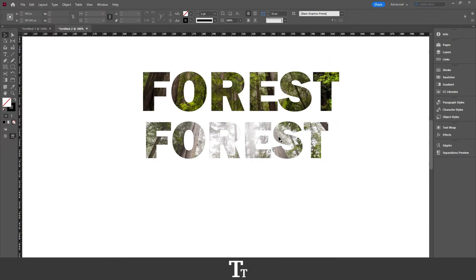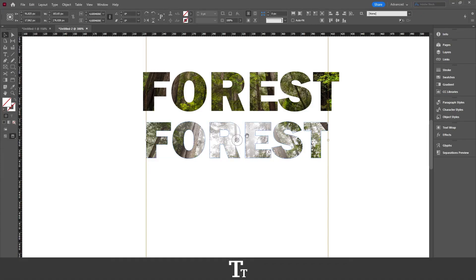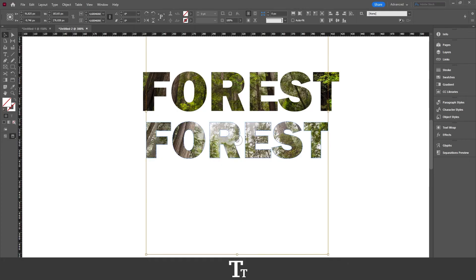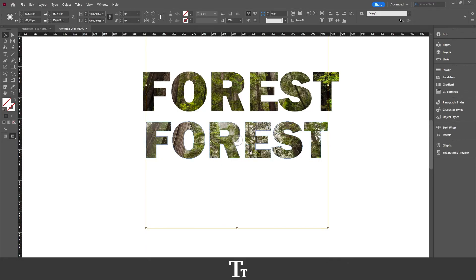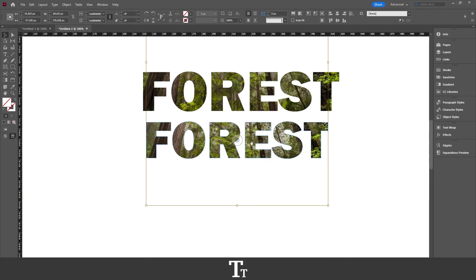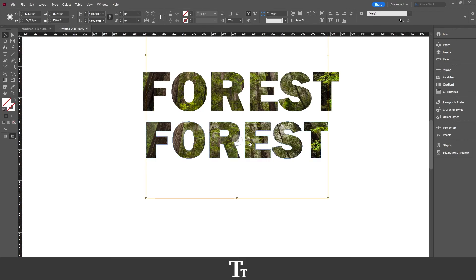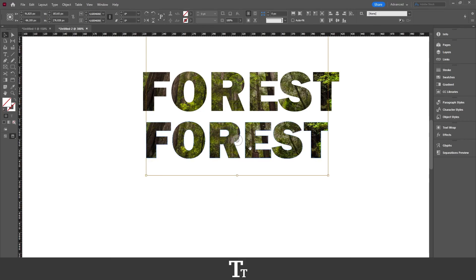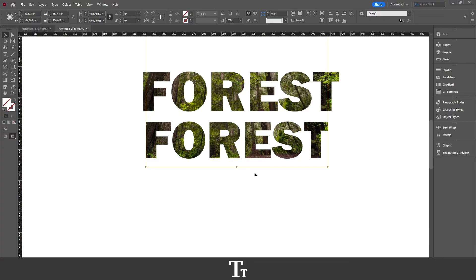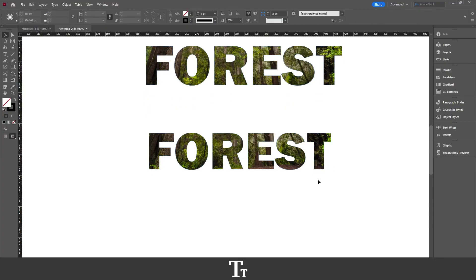And let's say that we want to change the position of our image. We can actually double-click on our text. Here we have our image, and if I just drag up, you can see that we are now changing the position of our image in our text. Just find a place where it looks great.